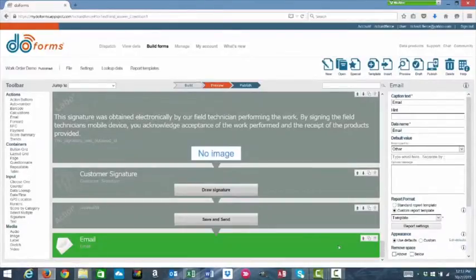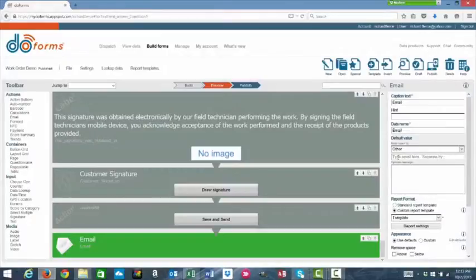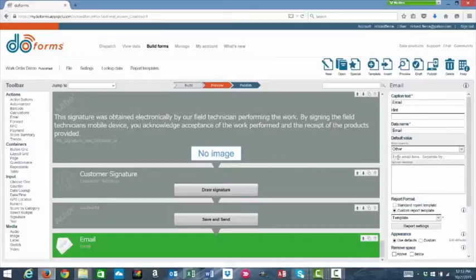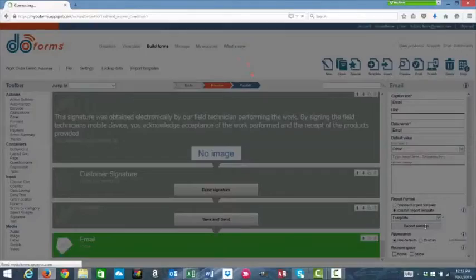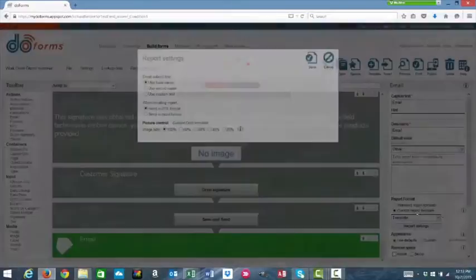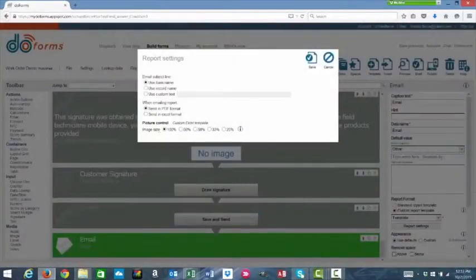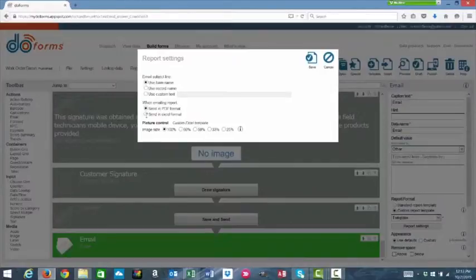It then will associate that custom report to this email tool. That way, whatever email address is keyed in and that is sent to the recipient, they will get a PDF or Excel copy of this report depending on your settings here and report settings. If you're using a custom report, you can choose to send as PDF or as Excel.